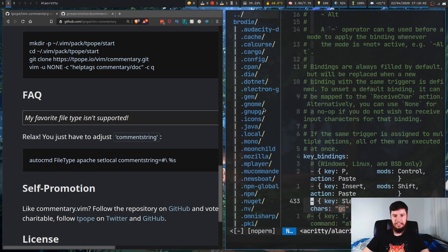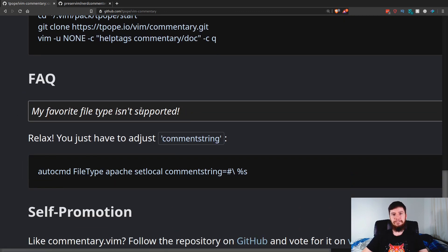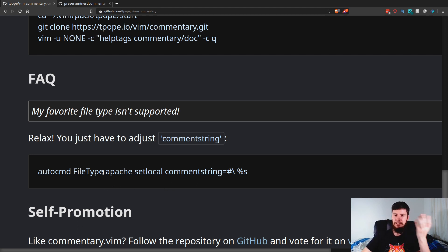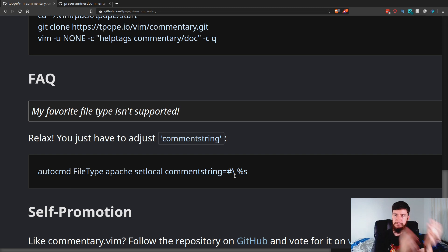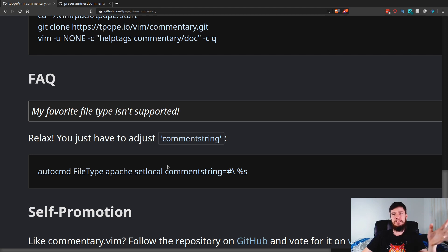If your file type isn't supported, there is a way to fix that. All you have to do is run an autocommand on a file type and then set the local commentstring. For example, if you're using an Apache config file you'd set a commentstring that looks something like that. I haven't actually run into a file type where it's not working, but the fix is straightforward if you do.